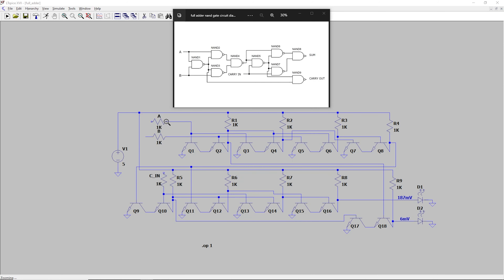The next circuit we are going to look at is a full adder built with NAND gates. So right here is the logic gate level diagram where we have NAND gate 1, 2, 3, and 4. And if you look here on our actual transistor level circuit diagram, these two transistors right here are NAND gate 1, these two are NAND gate 2, and then 3, 4, 5, 6, 7, 8, and 9. If you're not sure how to build a NAND gate or not sure how to build a full adder, I do have separate videos on how those work.